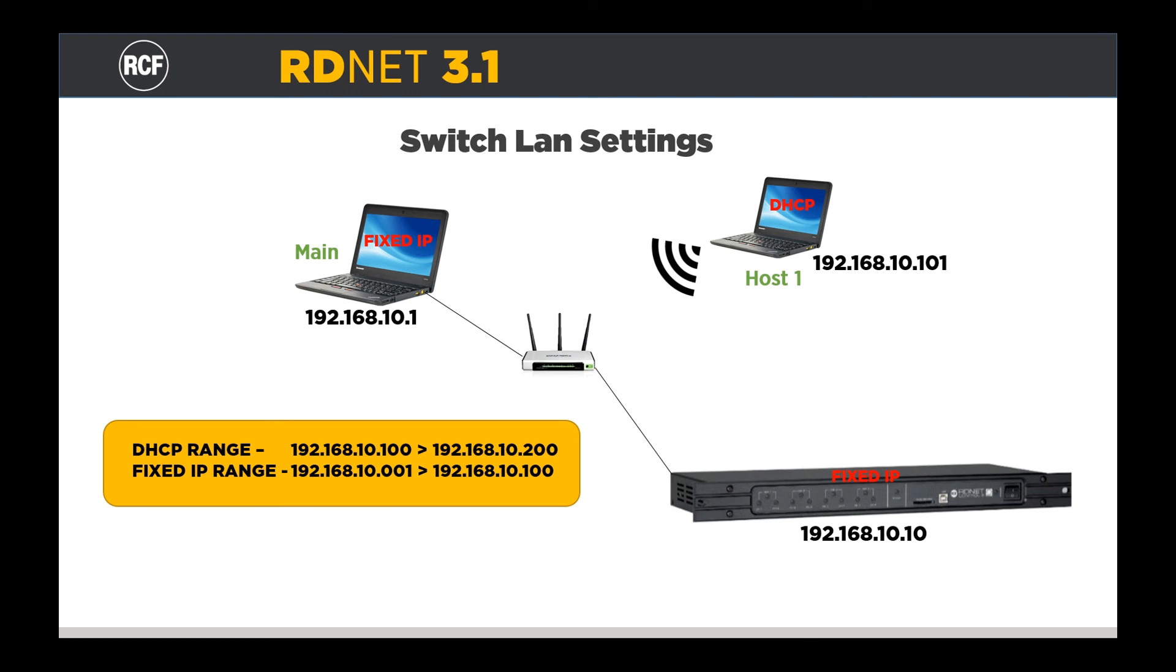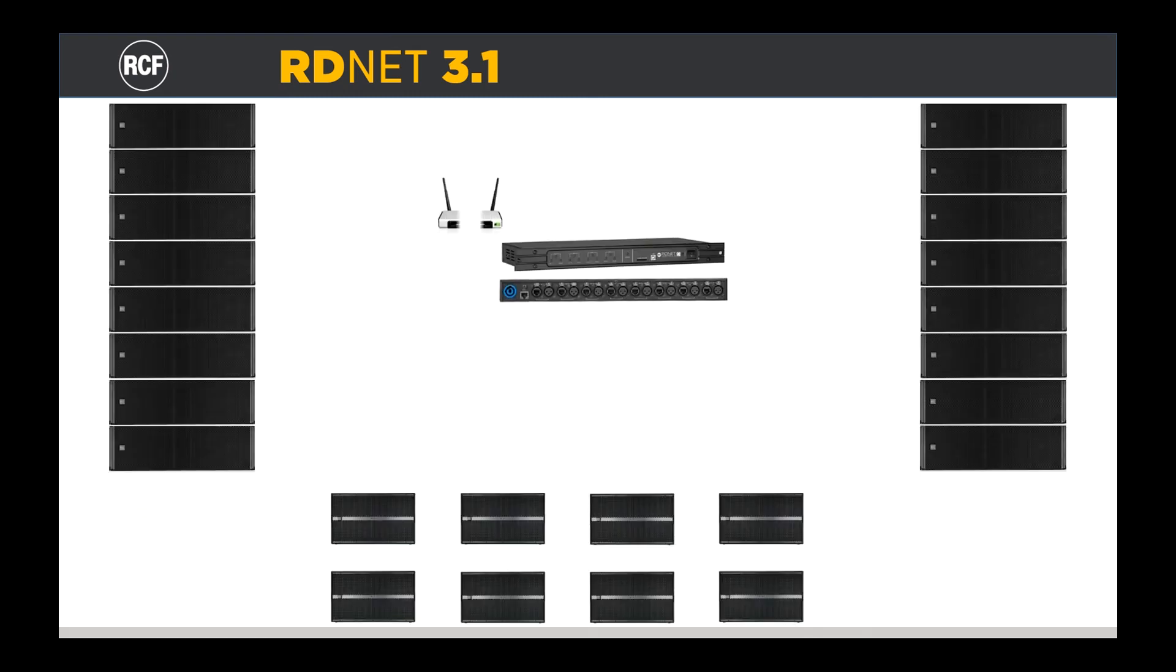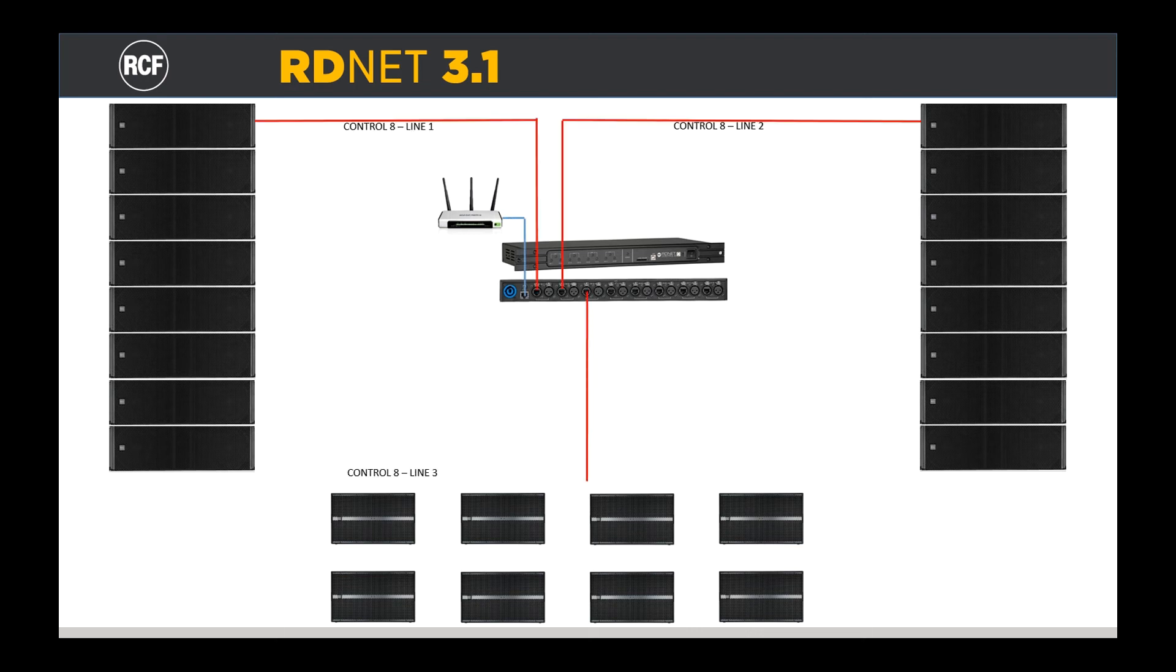Our Control 8 is placed on the stage with a wireless switch connected to its Ethernet control port. The left and right clusters will be connected to outputs 1 and 2, and the subs to output 3 of the controller.